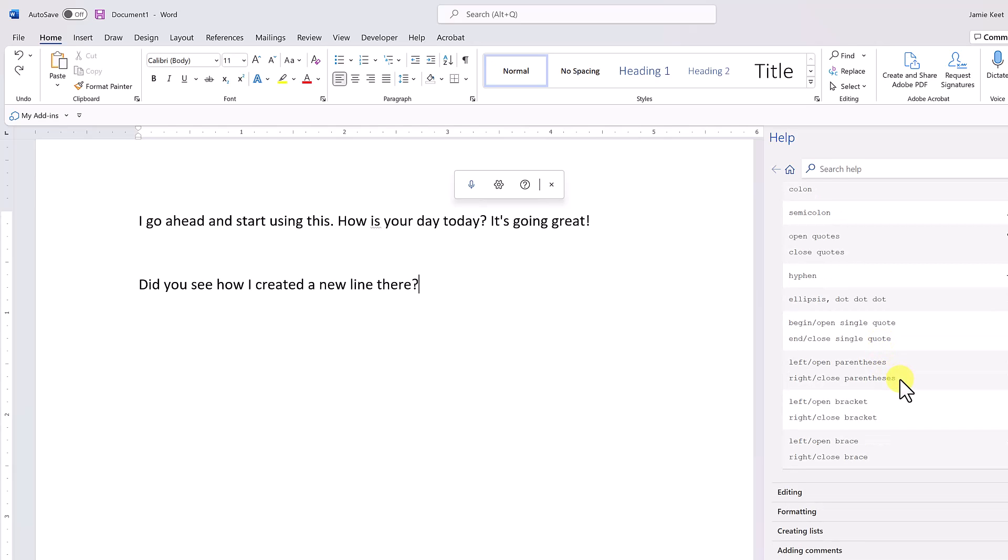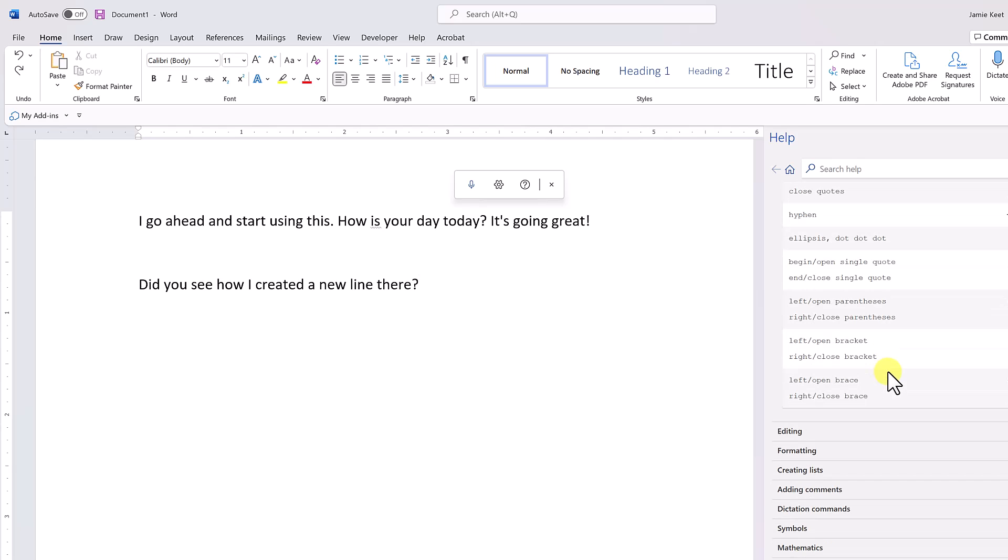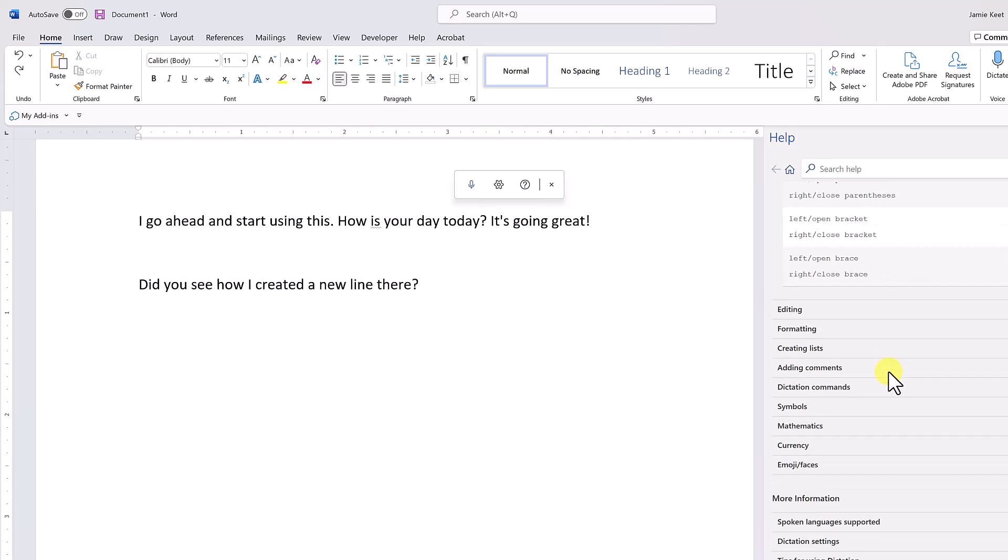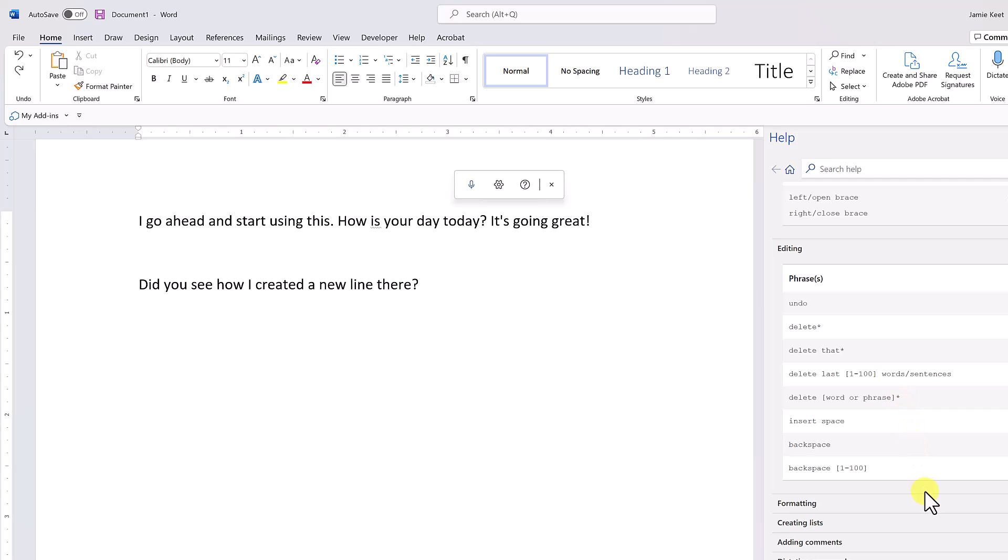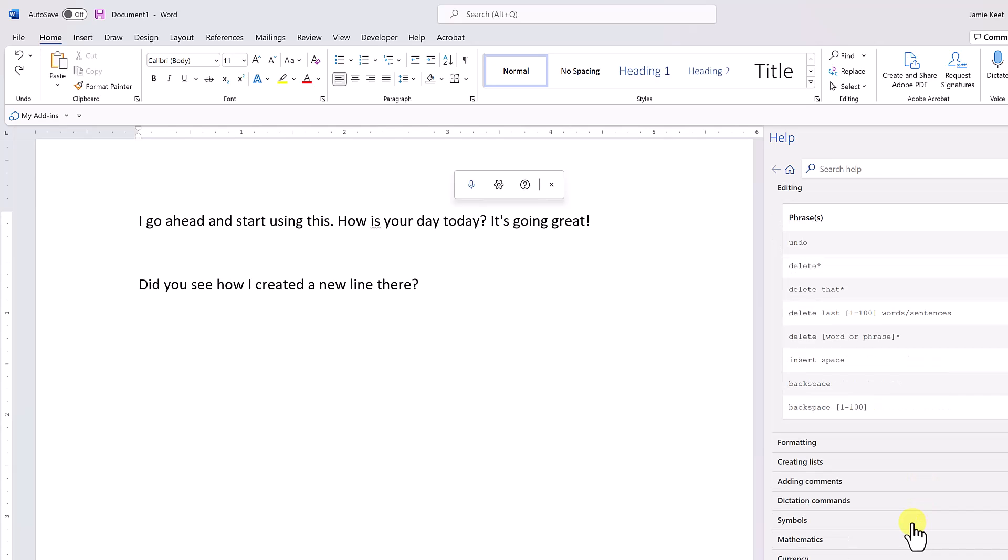Now let's move over to editing. Take a quick look at the editing functions here. I already showed you a few—I was saying 'delete' and 'delete that.' There's also 'undo,' and you can see we have 'delete last' and 'delete.' So that's going to be the word or phrase.